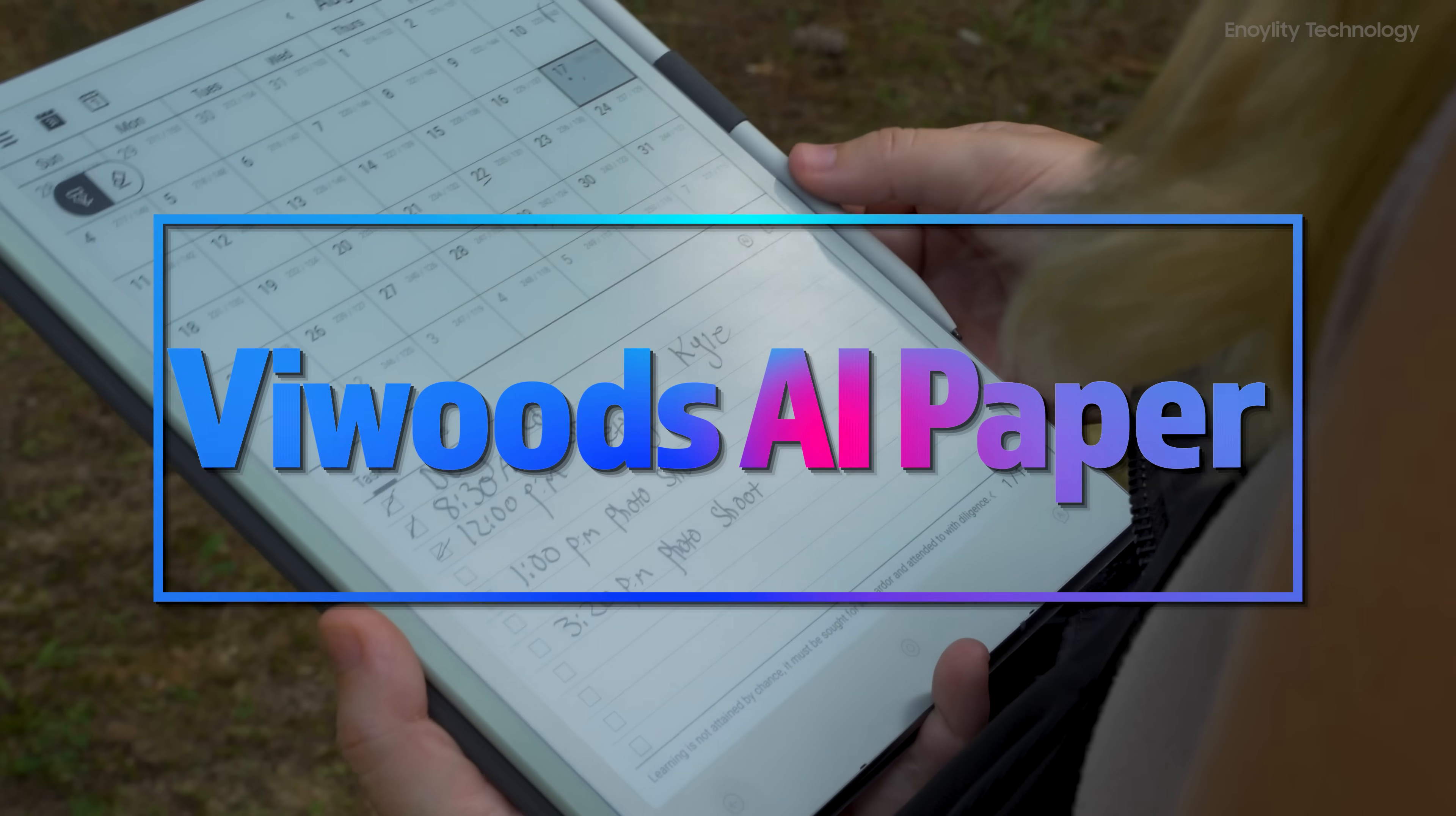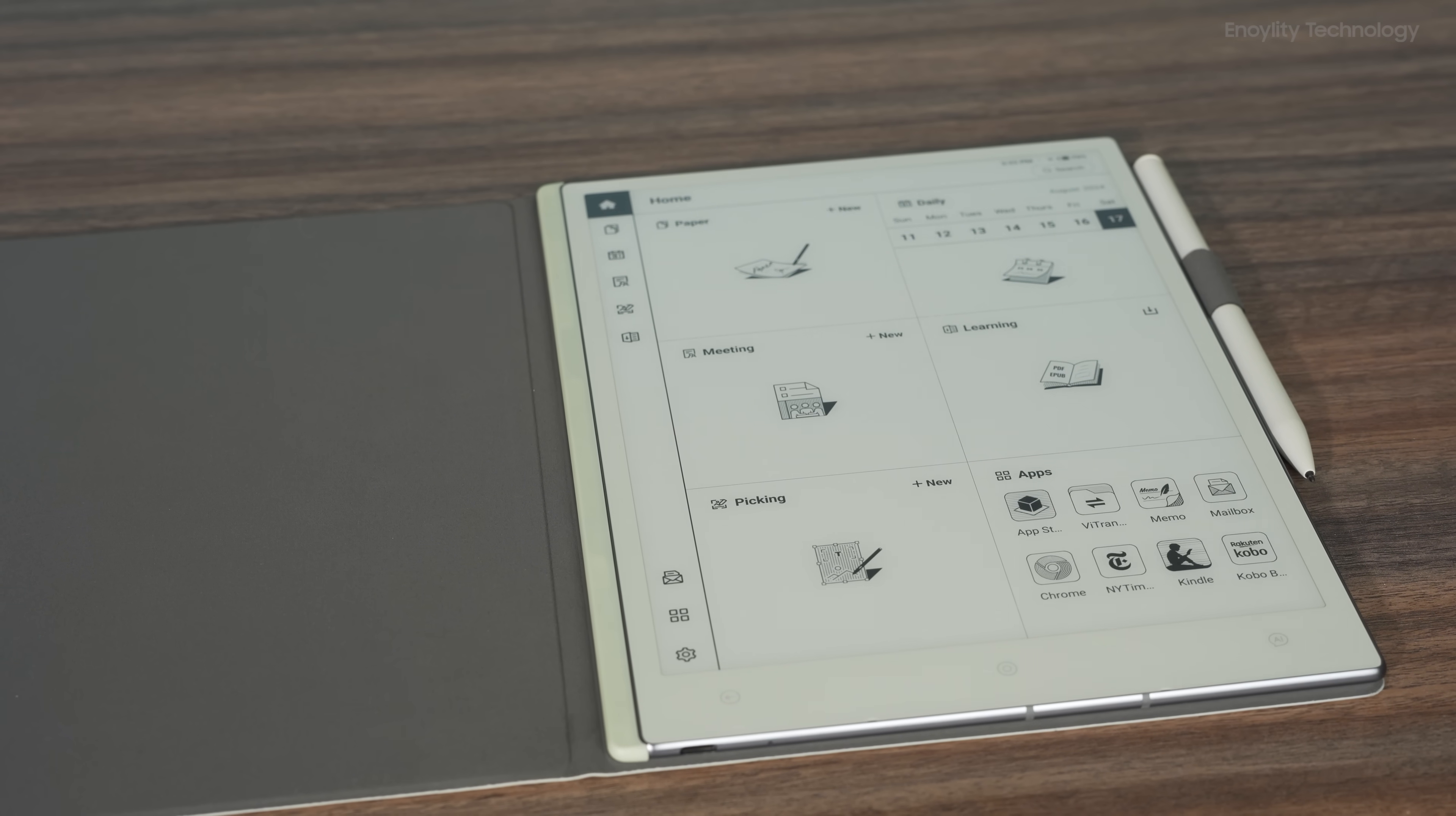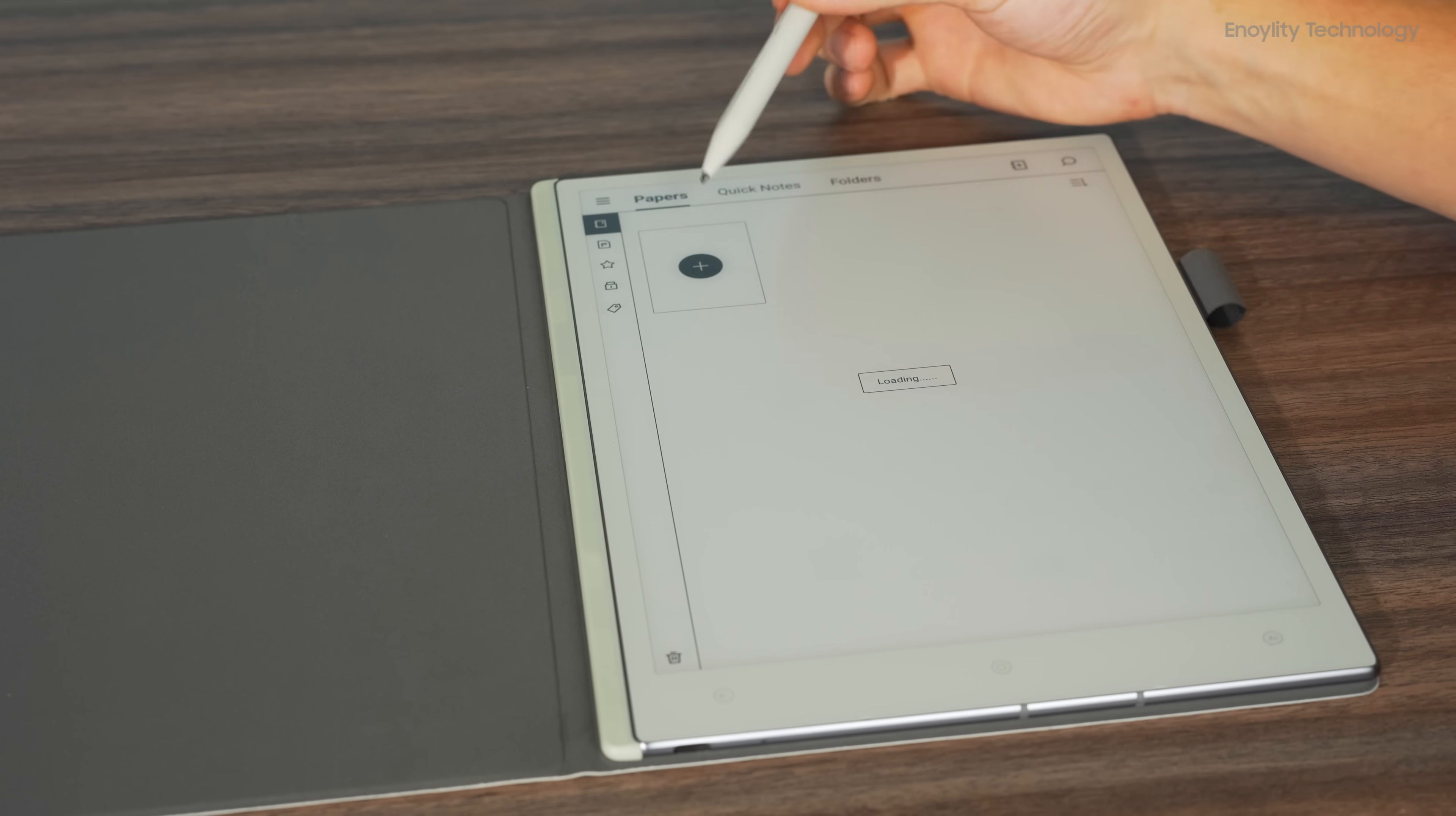The VWoods AI Paper has arrived, and with its sleek design and impressive specs, it's already making waves in the world of digital note-taking. This new device has sparked curiosity, especially with its Kickstarter launch and promises of significant updates. We'll walk you through our initial impressions and what makes this tablet stand out from the crowd.